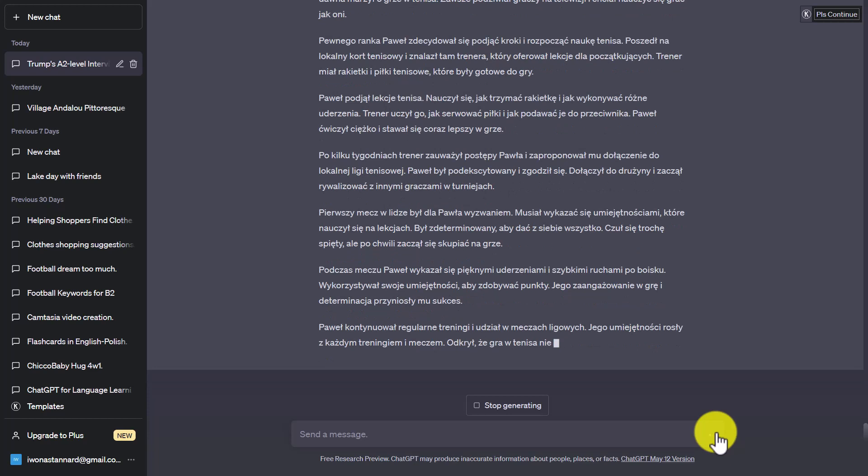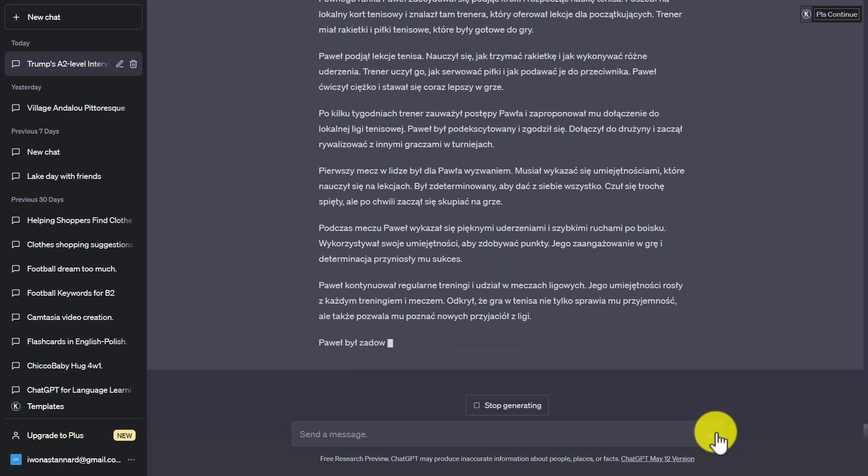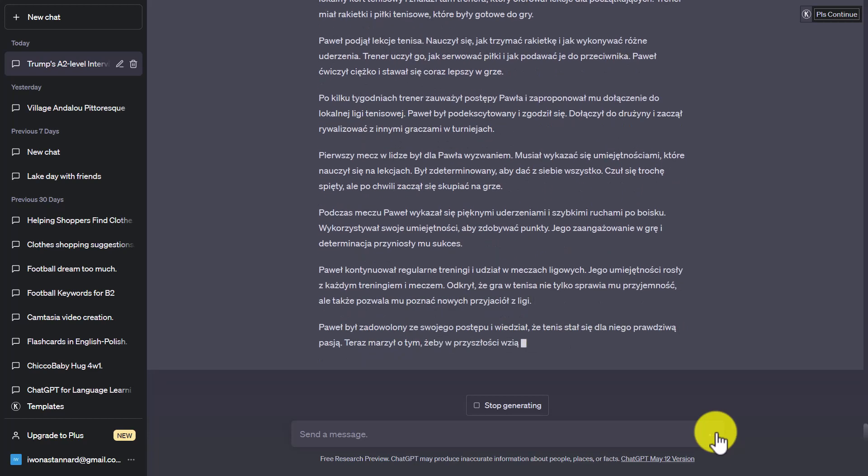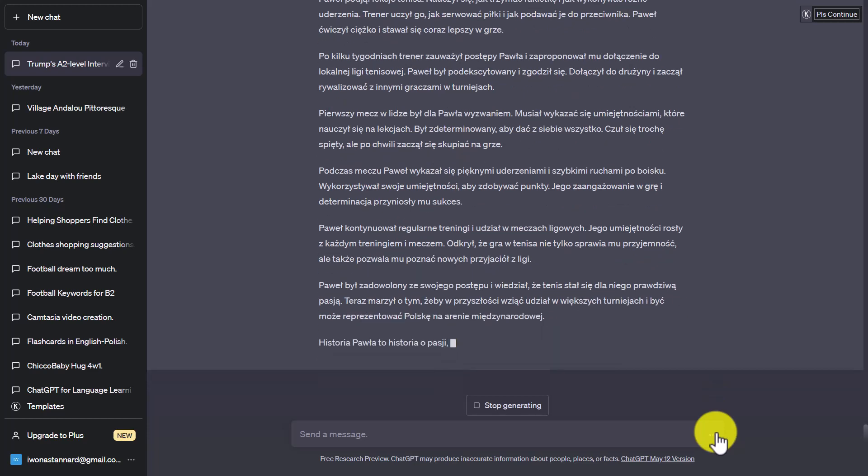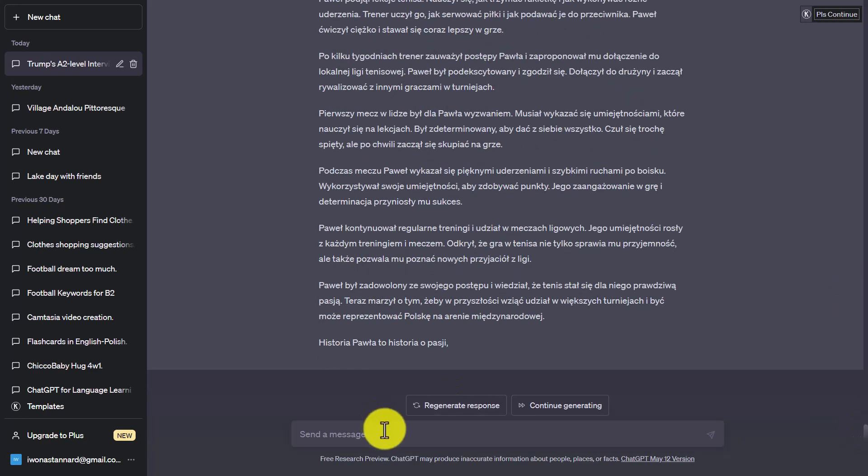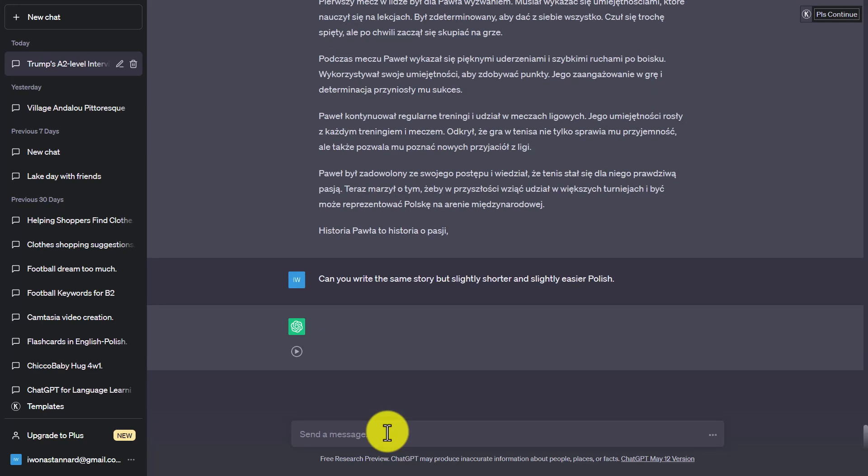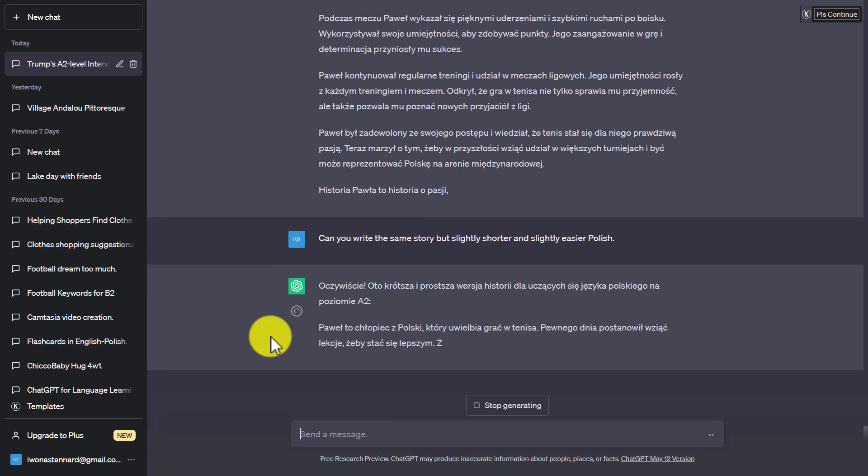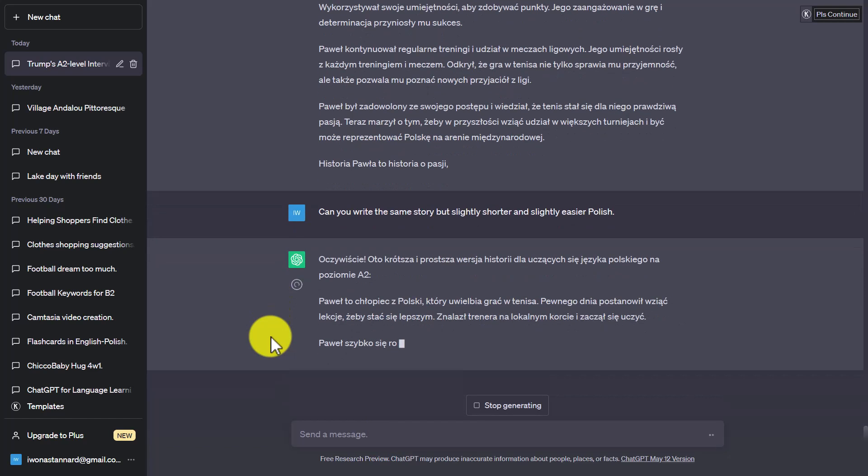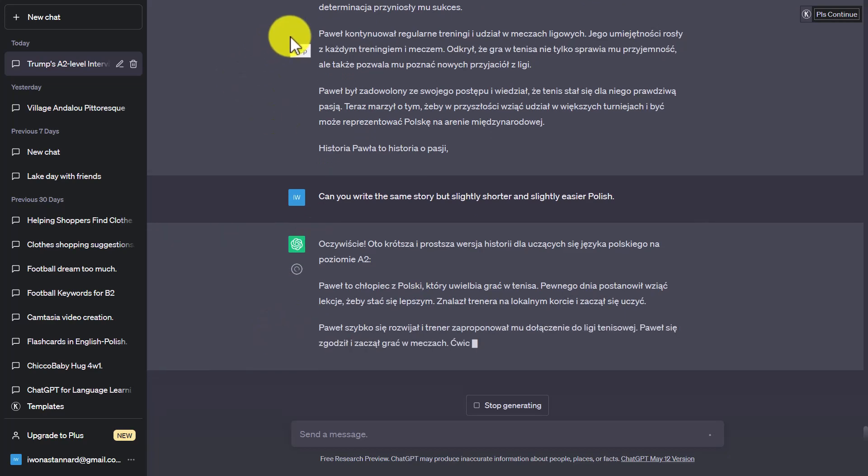Now, it's writing quite a long story. So one thing you can do with ChatGPT, if you think the story is too long, you can ask it, can you make this story a little bit shorter? And it will do that. So, for example, this story here is quite long, and I can just say, can you write the same story but slightly shorter and slightly easier Polish? And it will reproduce that story for me, but maybe in a shorter text and with easier Polish. And that's one of the things that you've got to learn about ChatGPT, to kind of have a conversation with it and ask it to change and adapt the material that you ask it to produce.